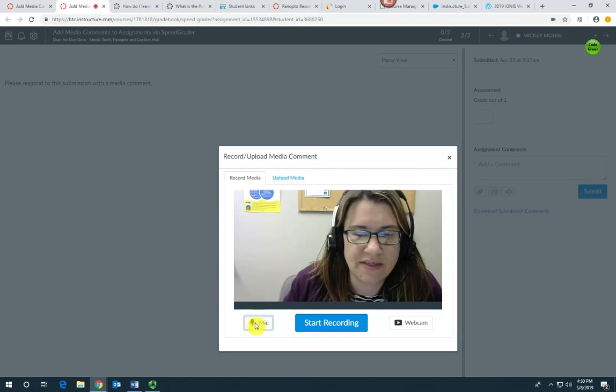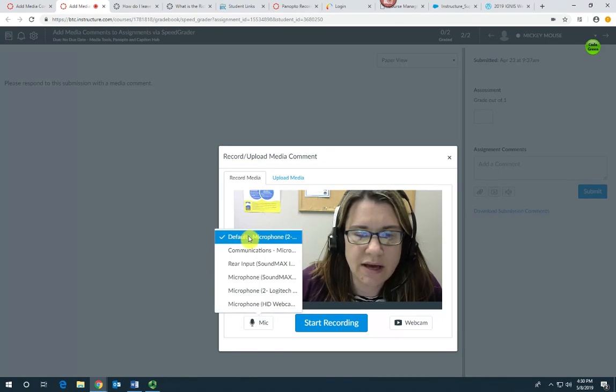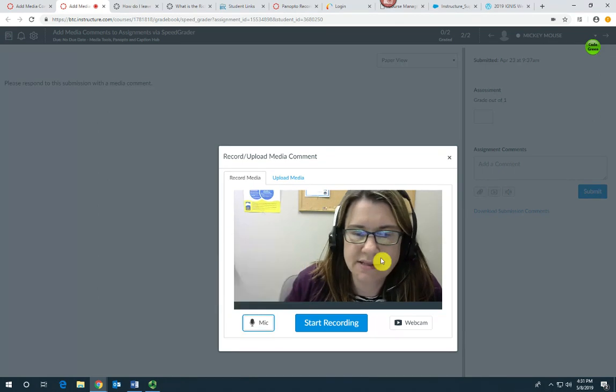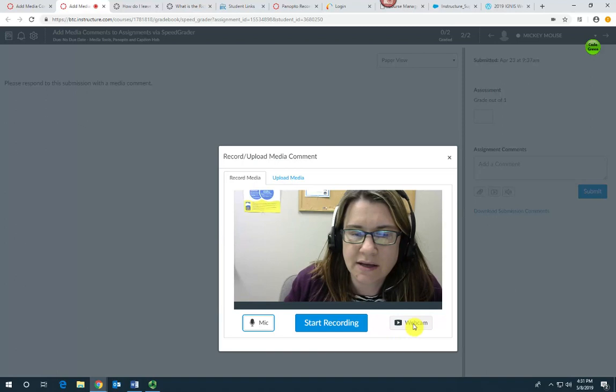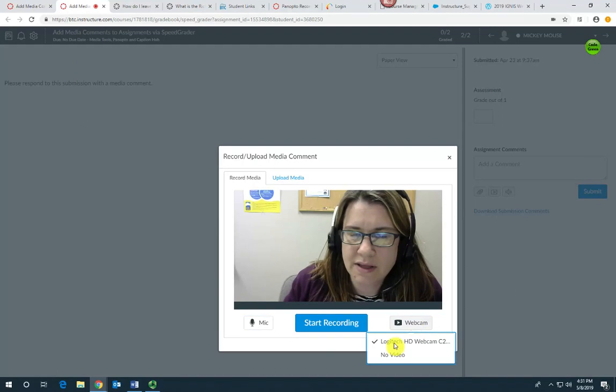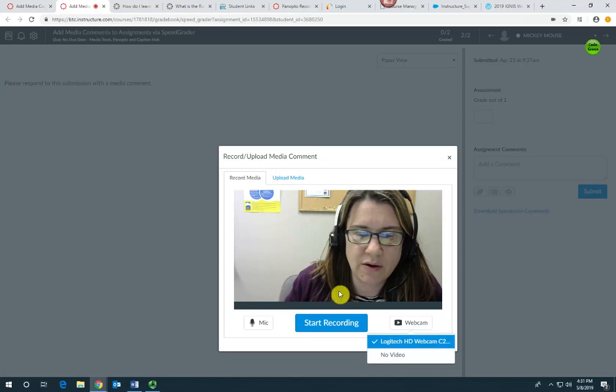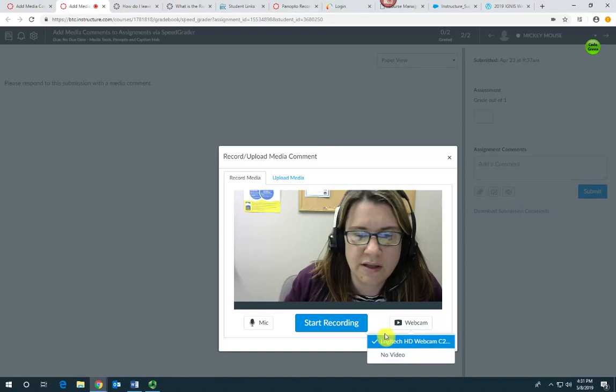Just check the mic, make sure the correct mic is selected. Check the webcam. If you just want to leave an audio comment, select no video.